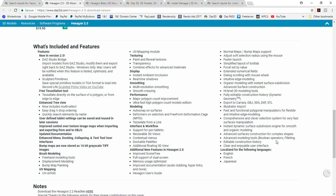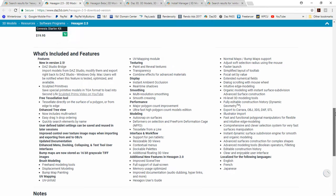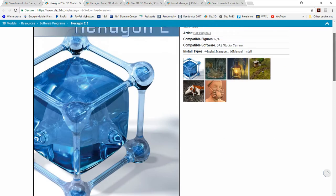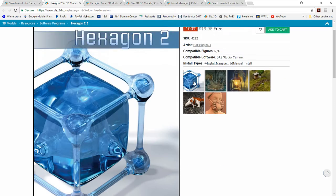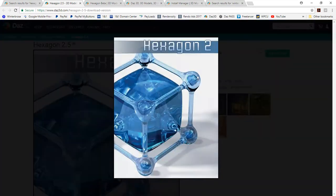And it seamlessly integrates with DAZ Studio if you're a DAZ Studio user. So like I said, here's the features for the program. Here's some really nice stuff. But we're going to go back up here really quickly and show you some of the promos.